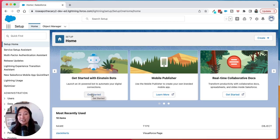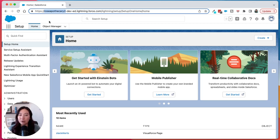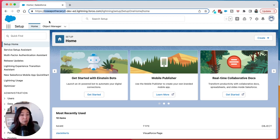Now, one thing I do want to talk about real quickly are custom URLs. You can see here we have a custom Salesforce URL because it says Rose Apothecary, which is the name of our demo business. So if it looks like the name of your business up there, then you likely have a custom URL. If it looks like a bunch of nonsense, probably not.